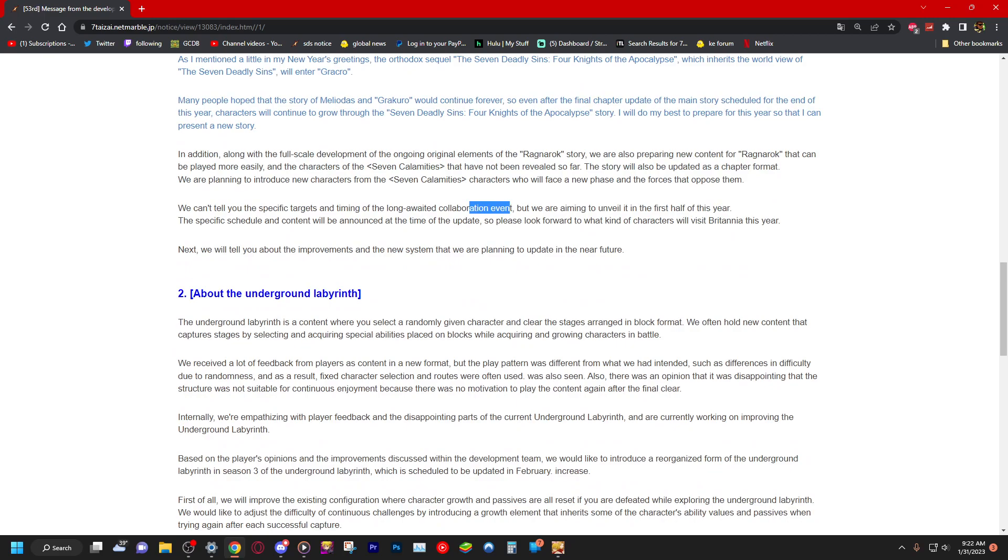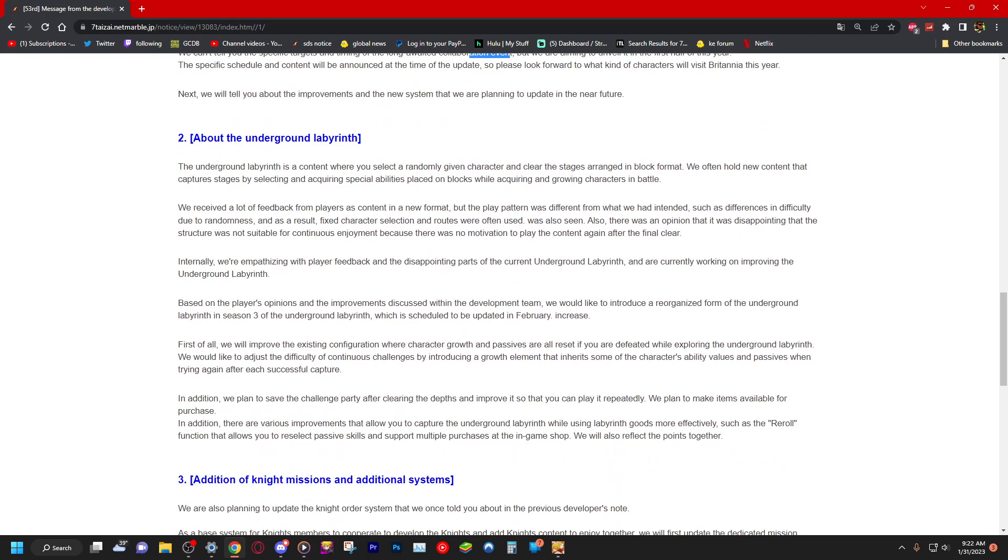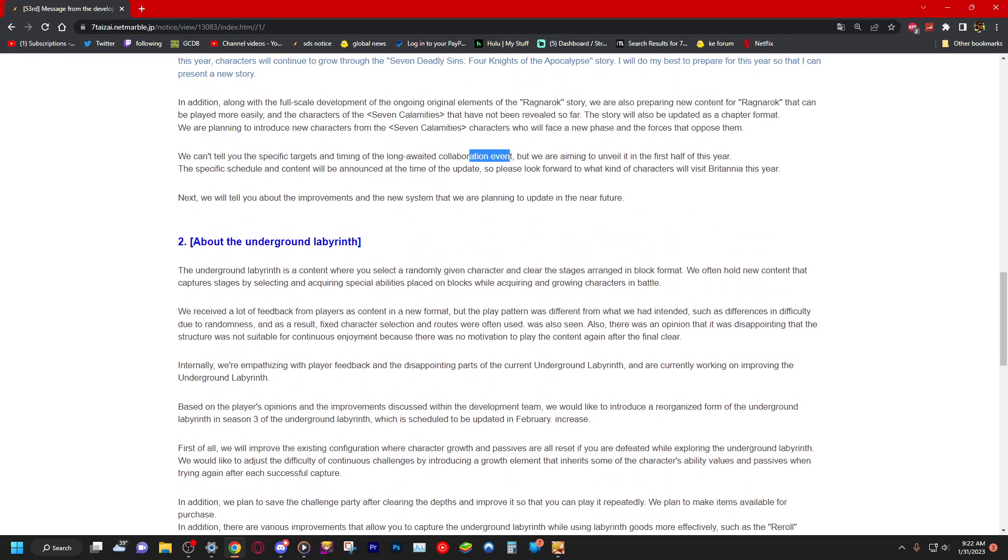We will talk about the improvements of the new systems in the near future. About the underground labyrinth. Oh my god, underground labyrinth is content where you select randomly given characters and clear the stage. Yes, we know. We received a lot of feedback from players as content in a new format but the play pattern was different from what we had intended, such as differences in difficulty due to randomness.